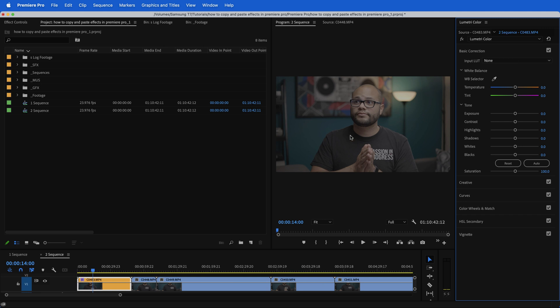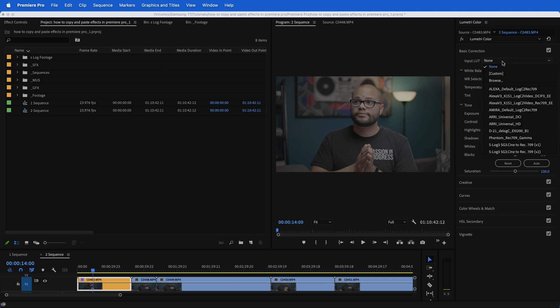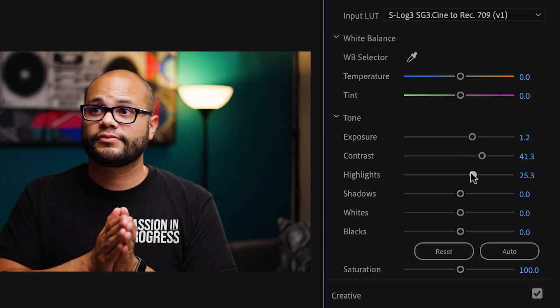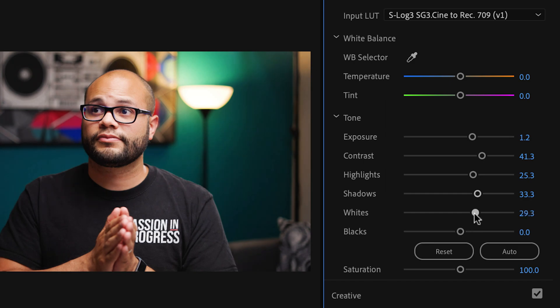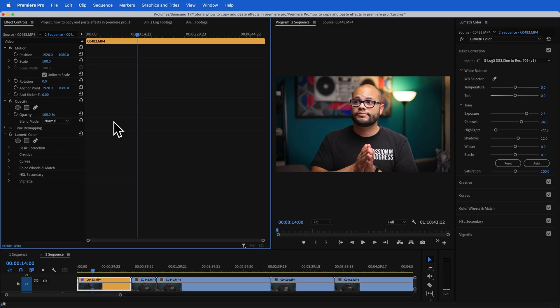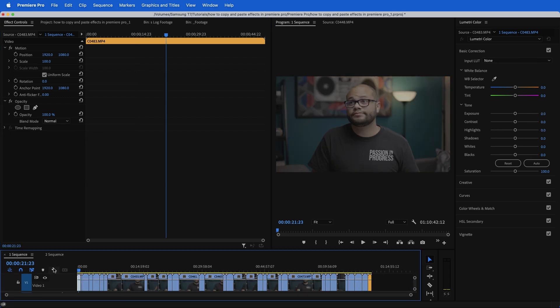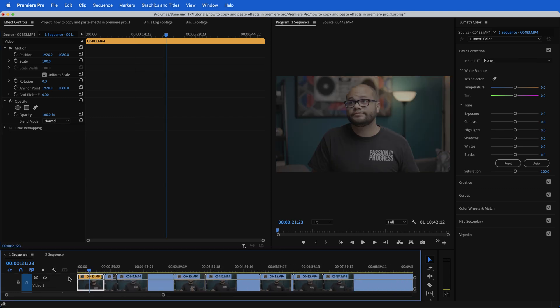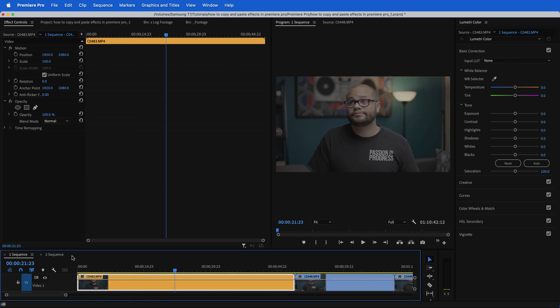With this clip, since it is shot in log, what I would normally do is input my LUT and adjust my color settings. Now, just to show you, I've applied this Lumetri color just to this specific clip on this sequence. So if I go to sequence one, my footage still looks log, right?